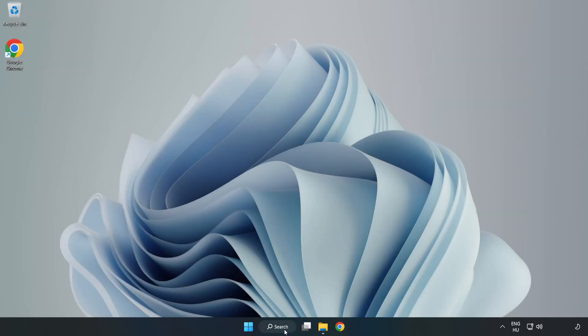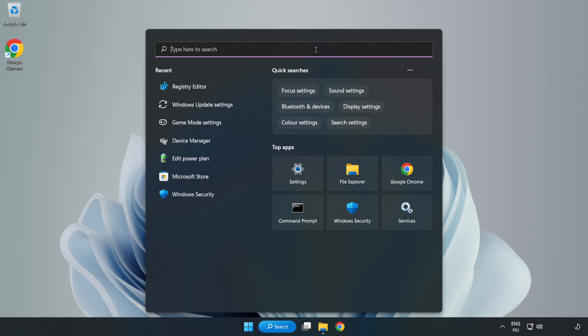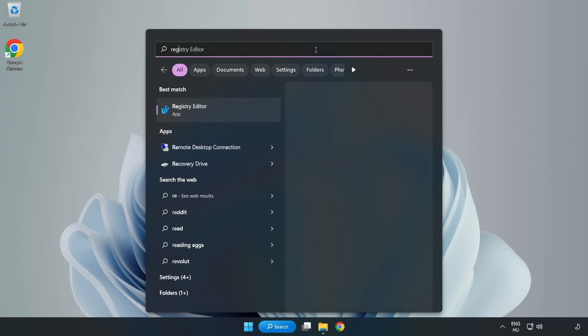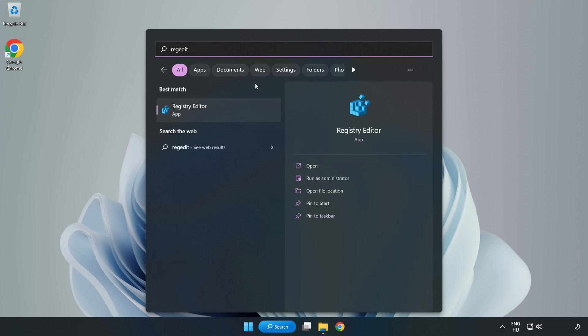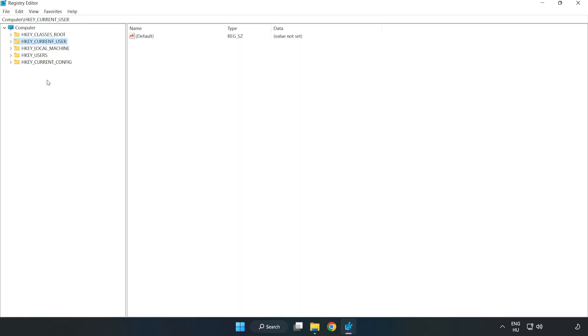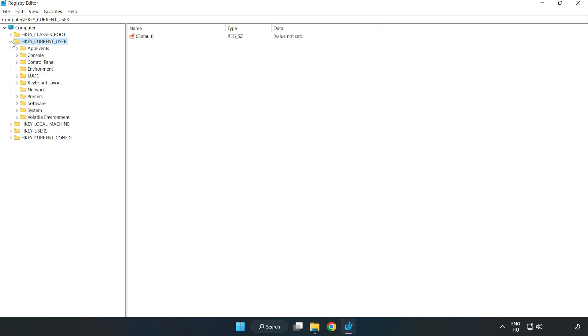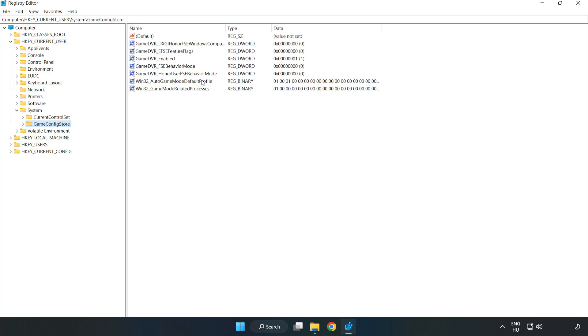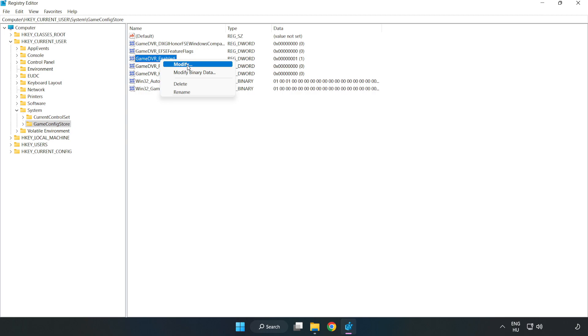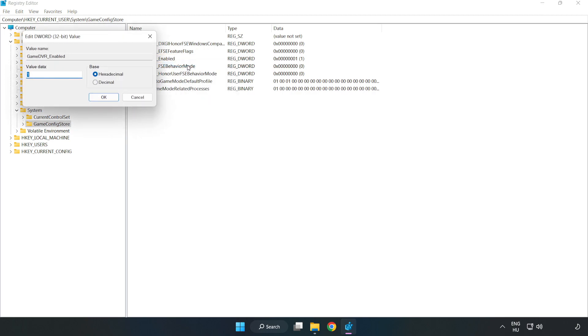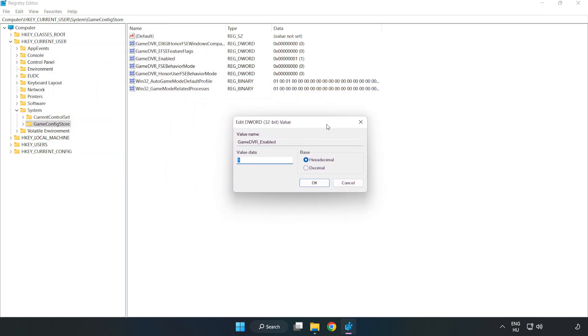Click the search bar and type RegEdit. Click Registry Editor. Navigate to HKEY Current User, System, GameConfigStore. Right-click GameDVR enabled and click modify. Type 0 and click OK.